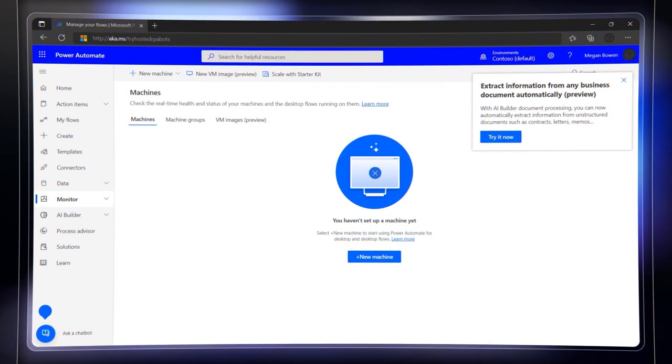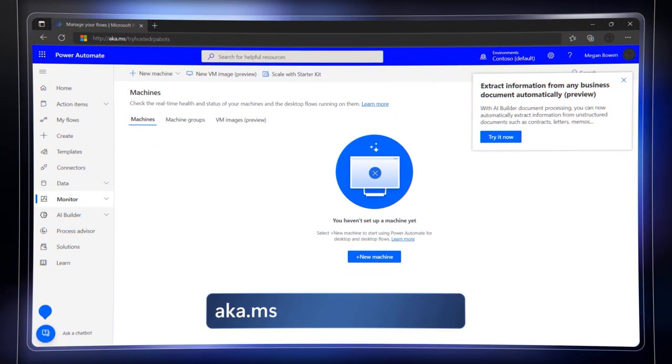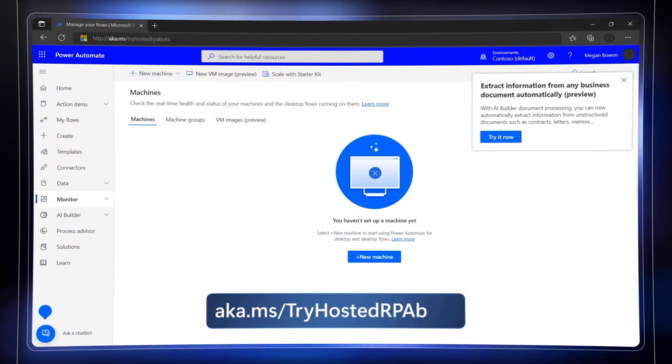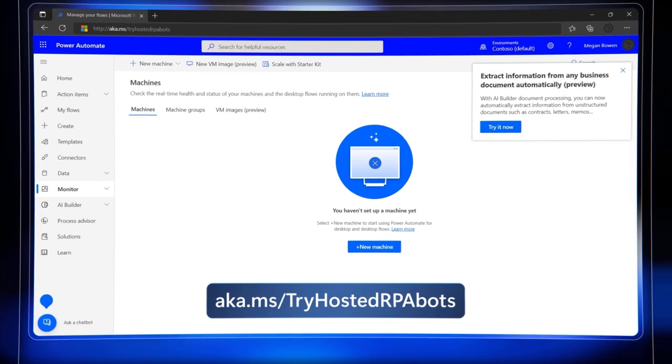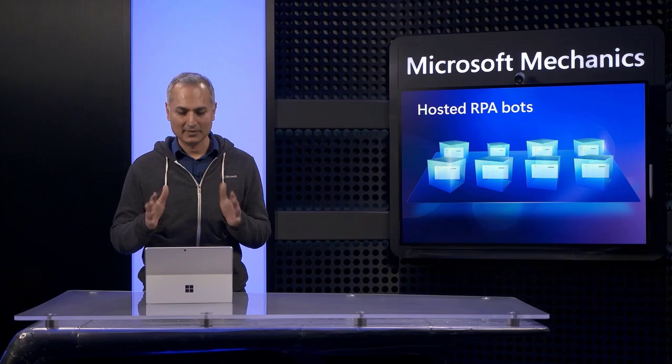First, you can sign up for a free trial at aka.ms/tryhostedrpabots, which gives you access to two machines to get started. In my case, I have 10 available in my environment.